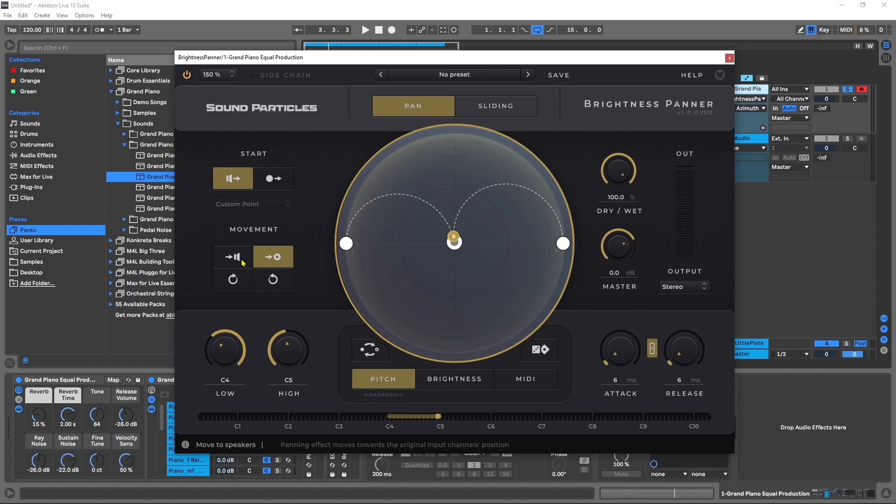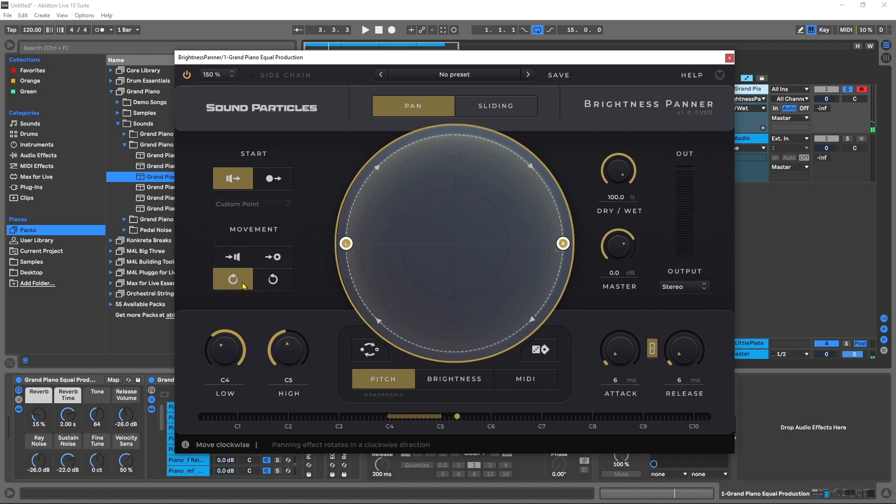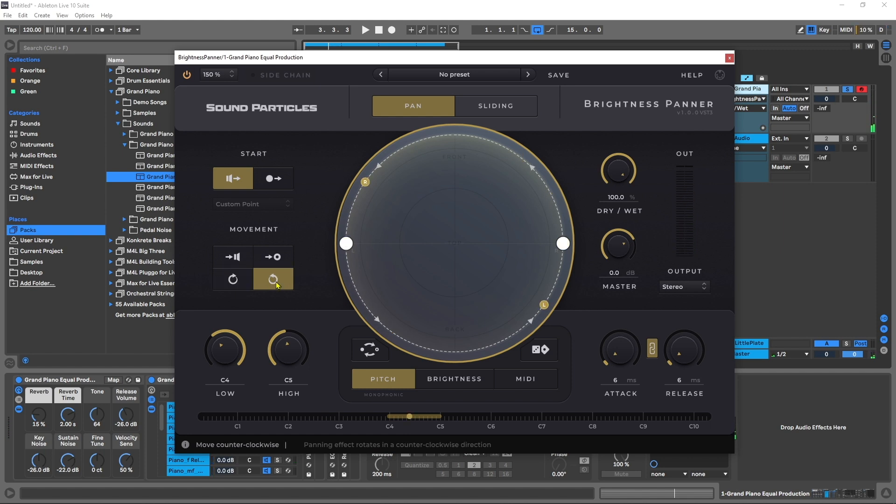We can also control how things move. So right now, I'm moving from the stereo field into the center. I can turn it on clockwise, counterclockwise.